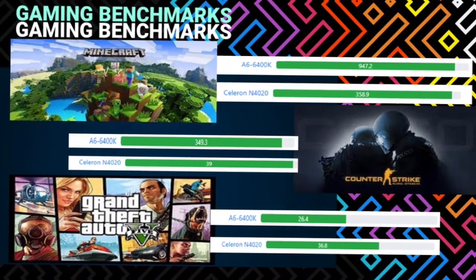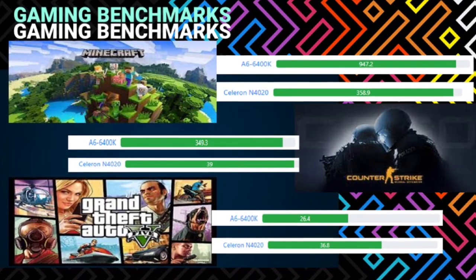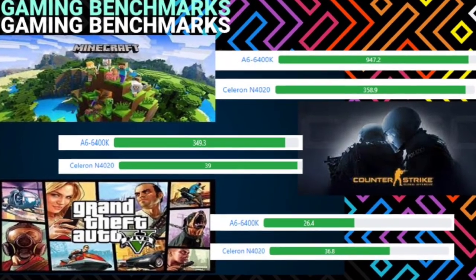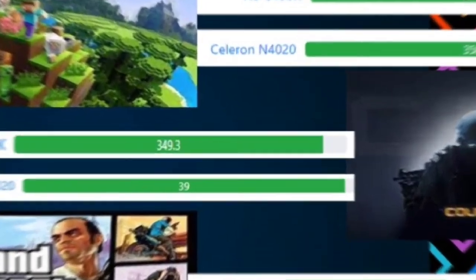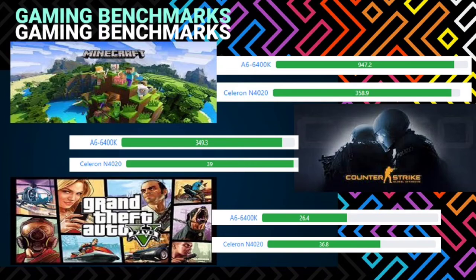As for the gaming benchmark, it shows that Intel Celeron N4020 has 358.9 benchmark in the game Minecraft while A6-6400K of AMD has 947.2 which is higher compared to Celeron N4020. On the game Counter Strike, AMD A6-6400K has 349.3 benchmark compared to Celeron N4020 which only has 39 benchmark points.